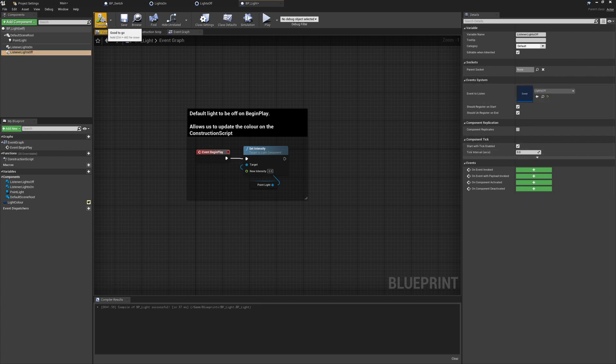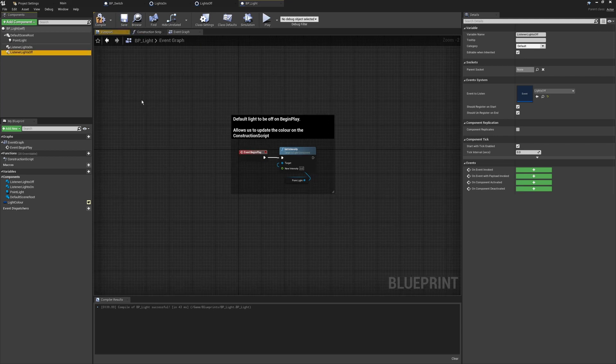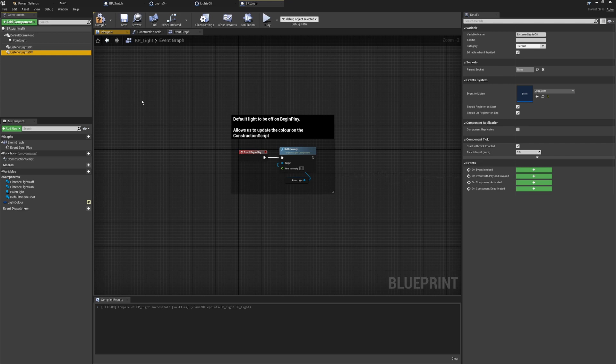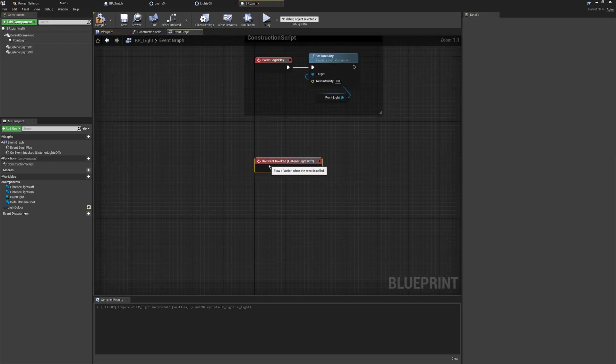These listeners work in a very similar way to overlap colliders. We have the Invoked Payload, which we'll look at in a moment, and a couple of other options. We're going to focus on the Invoked event today. When something passes out a message — in this example, from our light switch — when the Invoke is called, anything with this listener can be set to listen for that invoked function. We'll press On Event Invoked, which will create a new custom event.